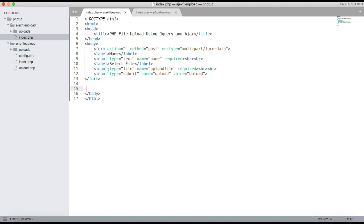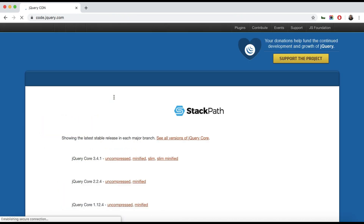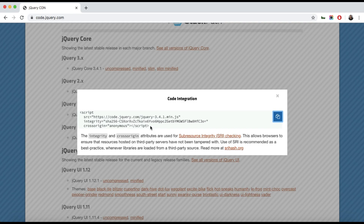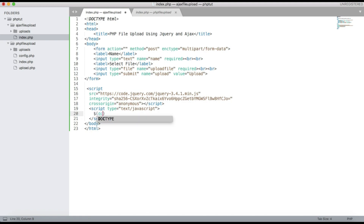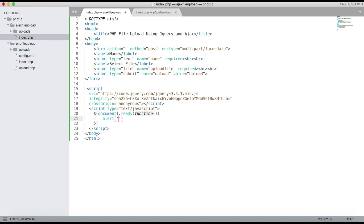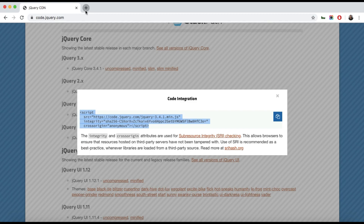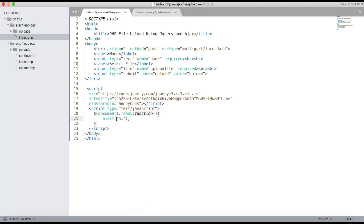We need to add jQuery. You can add jQuery using the jQuery CDN — use version 3 and paste it in. After that, add the jQuery code starting with document.ready function. Inside the function, add an alert('hi') to check that jQuery is working. You can see the alert message is showing, so our jQuery is working.